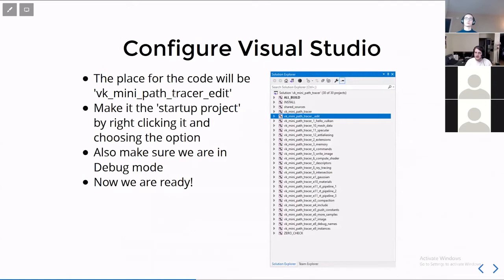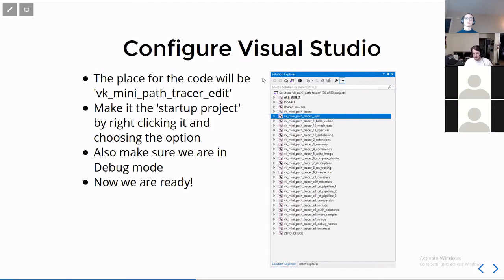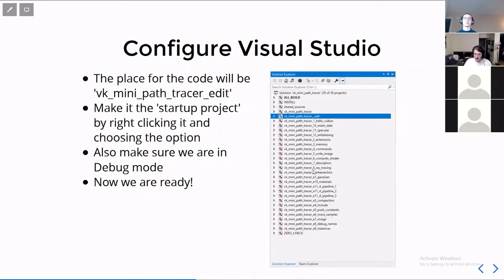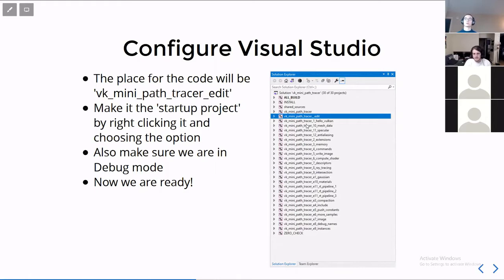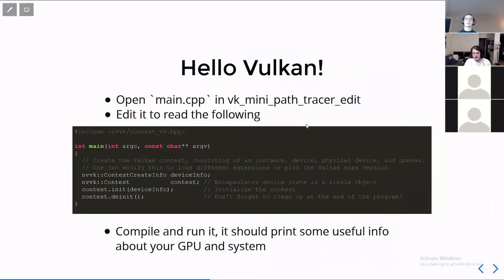Open the solution, and then we can configure it. There really isn't any configuring to do inside Visual Studio, other than to set the project we're going to use to the VK mini path tracer edit. That is the scratch space where you are going to actually be implementing it. You'll want to be running in debug mode, just because that way, if you do mess something up, you can easily debug it, as well as other validation and other things can happen. If you want to compile and run the other chapters, they're right there in the list of targets. But now we have our build environment set up. We can actually start coding.